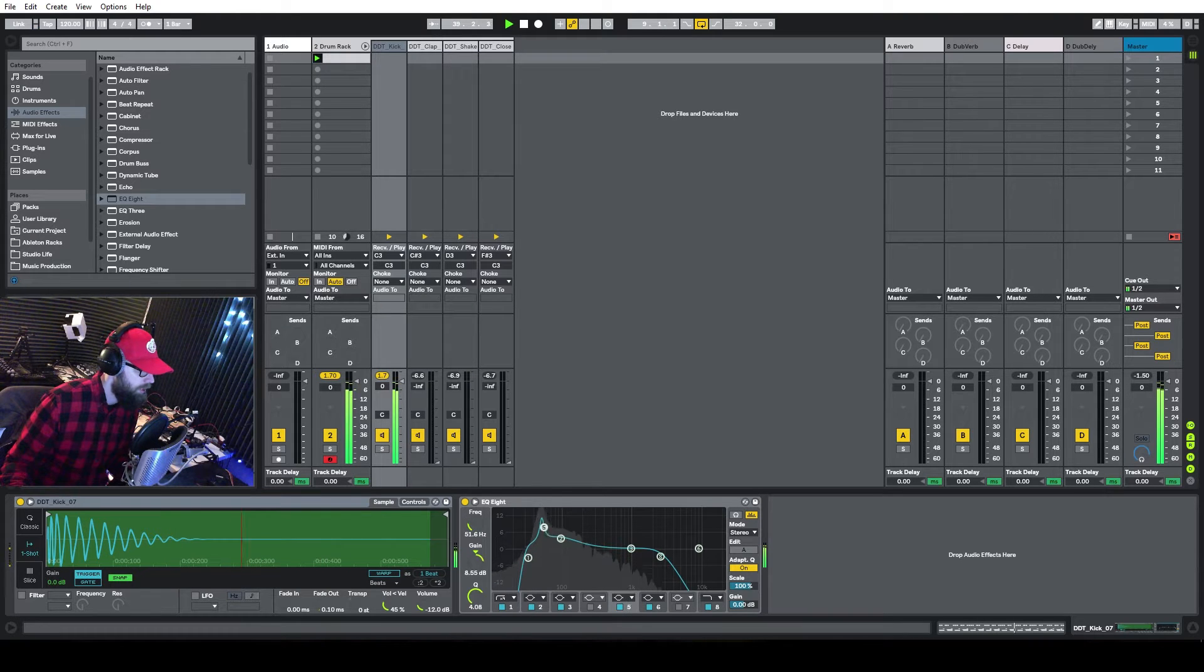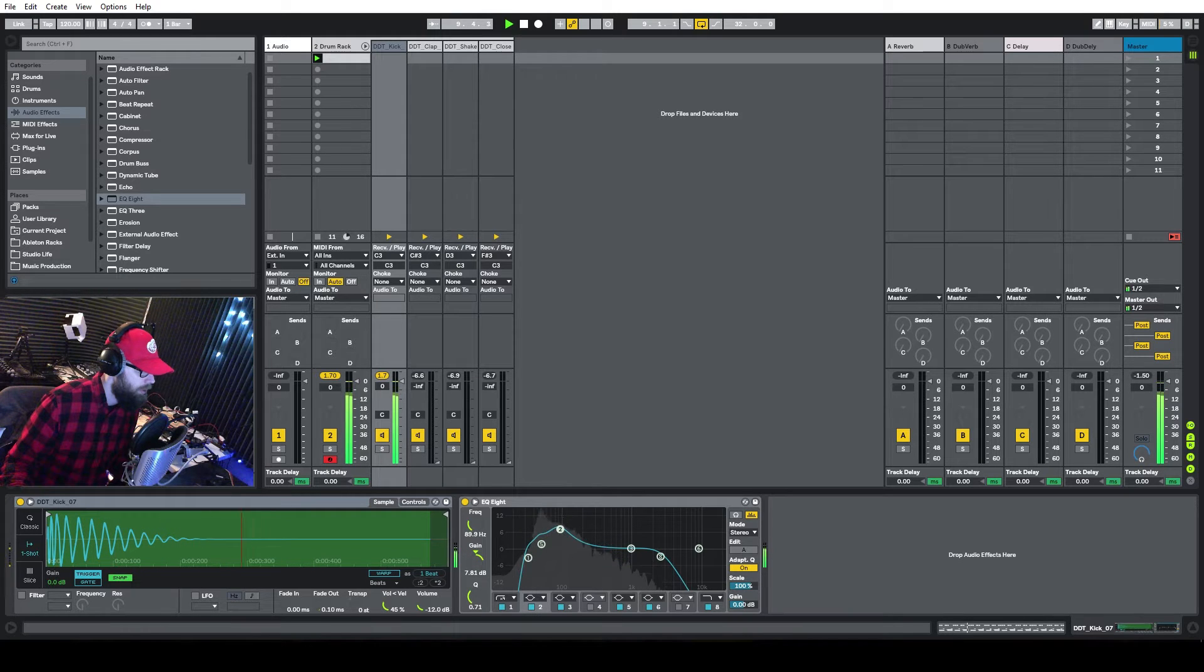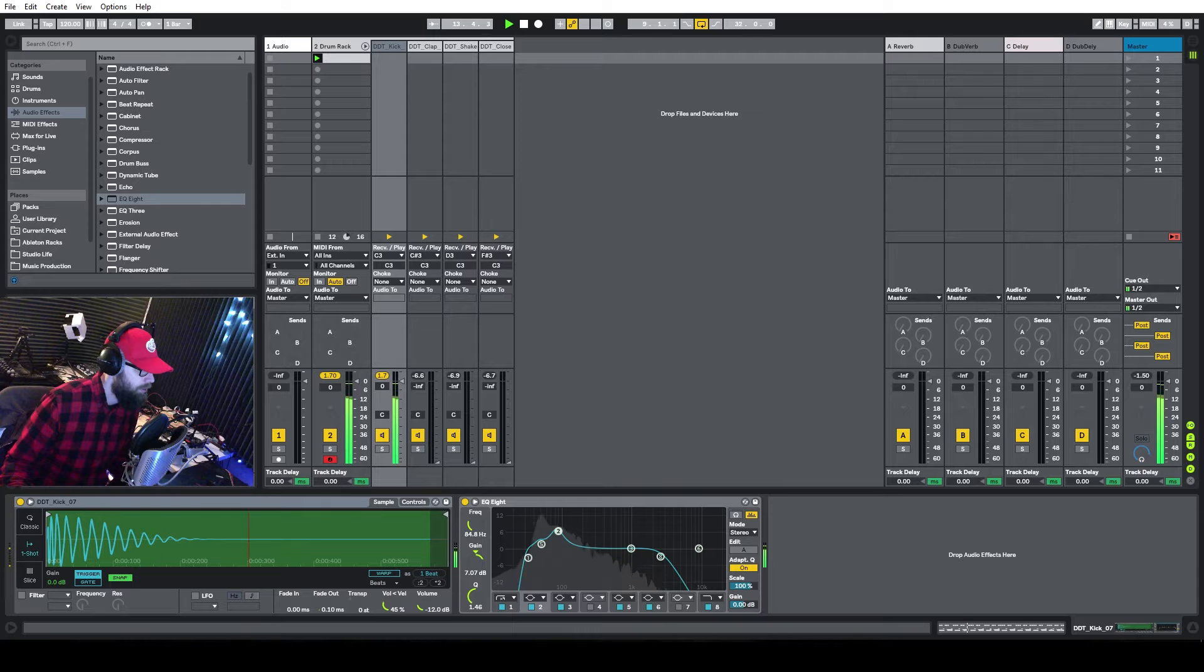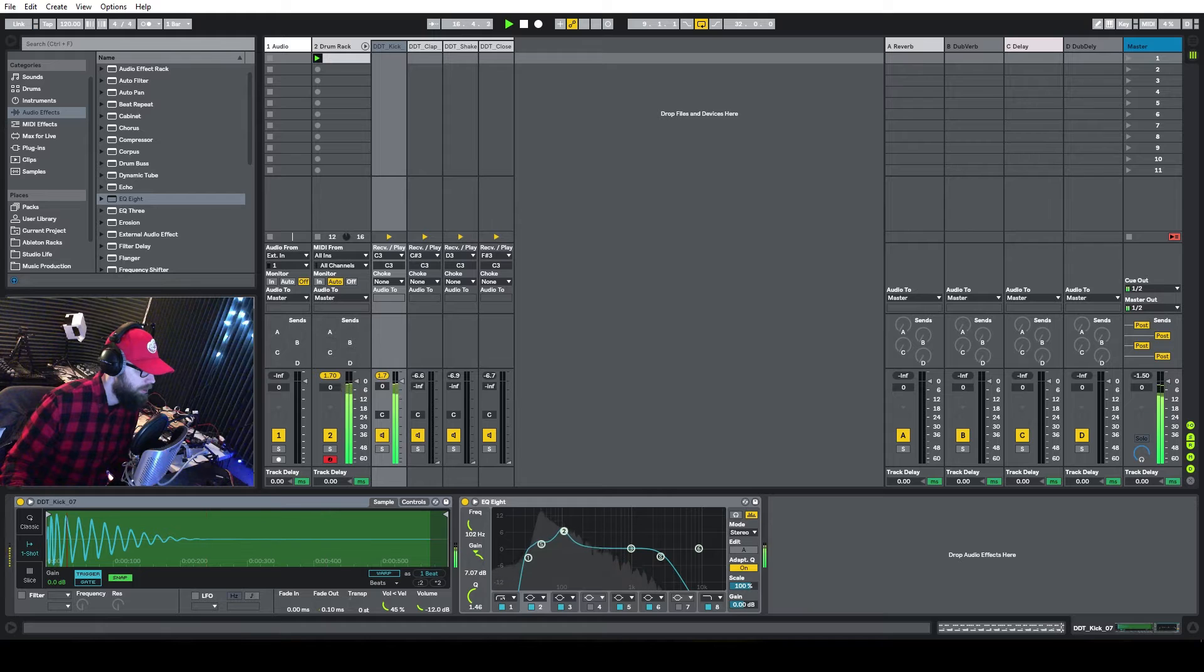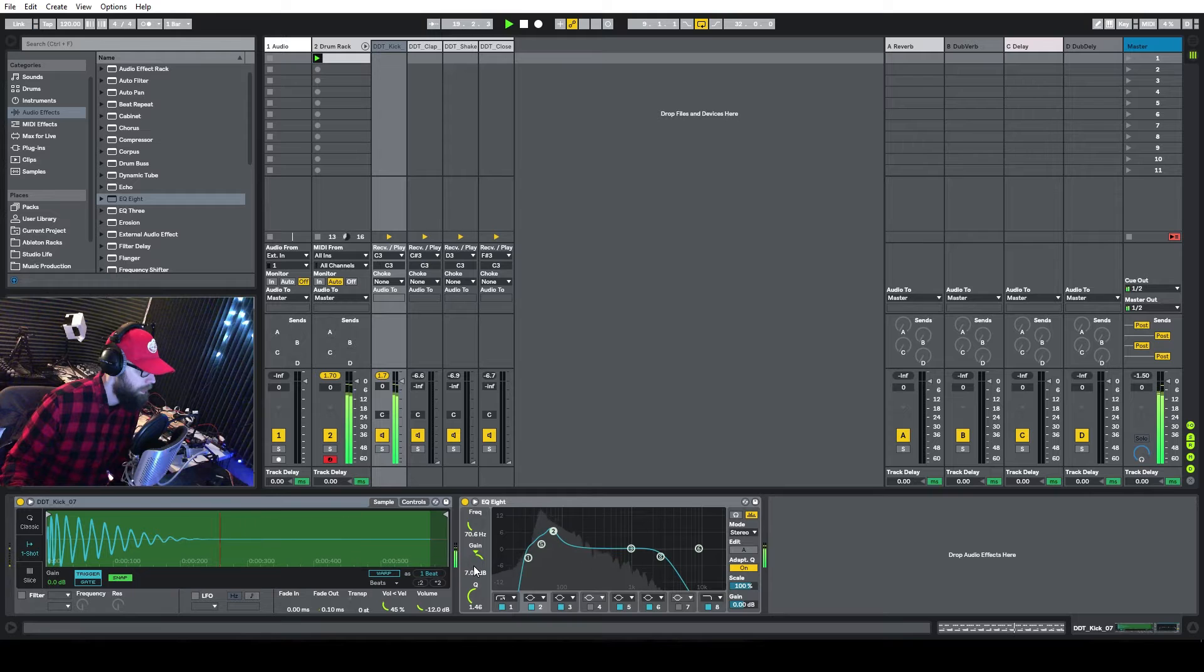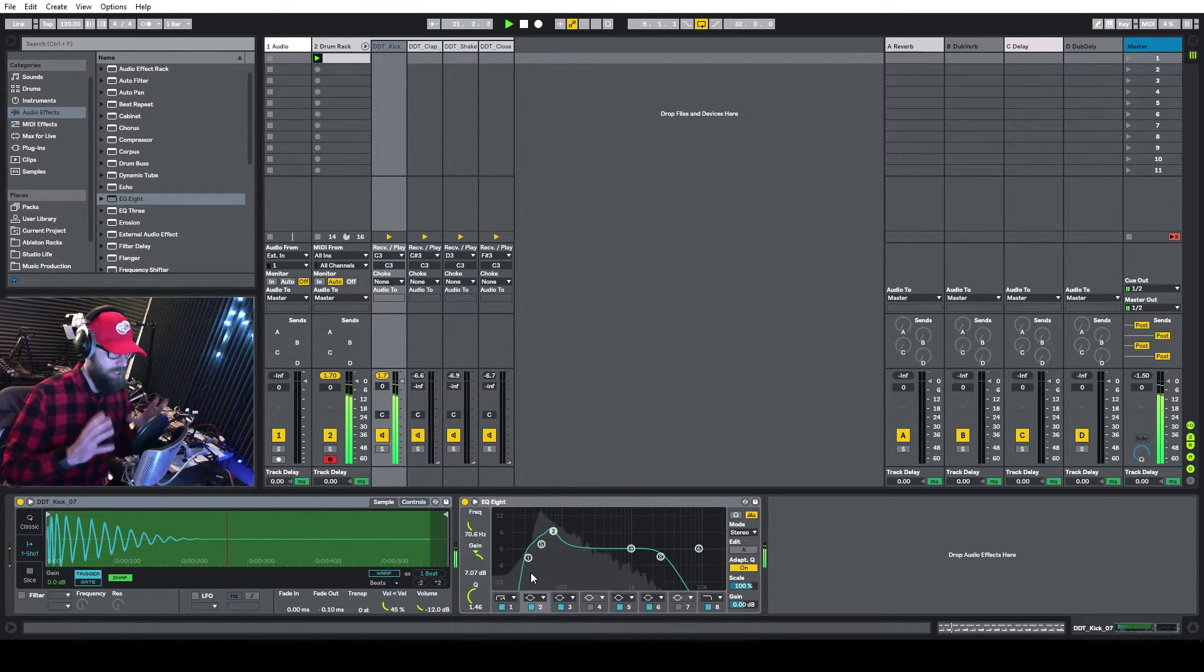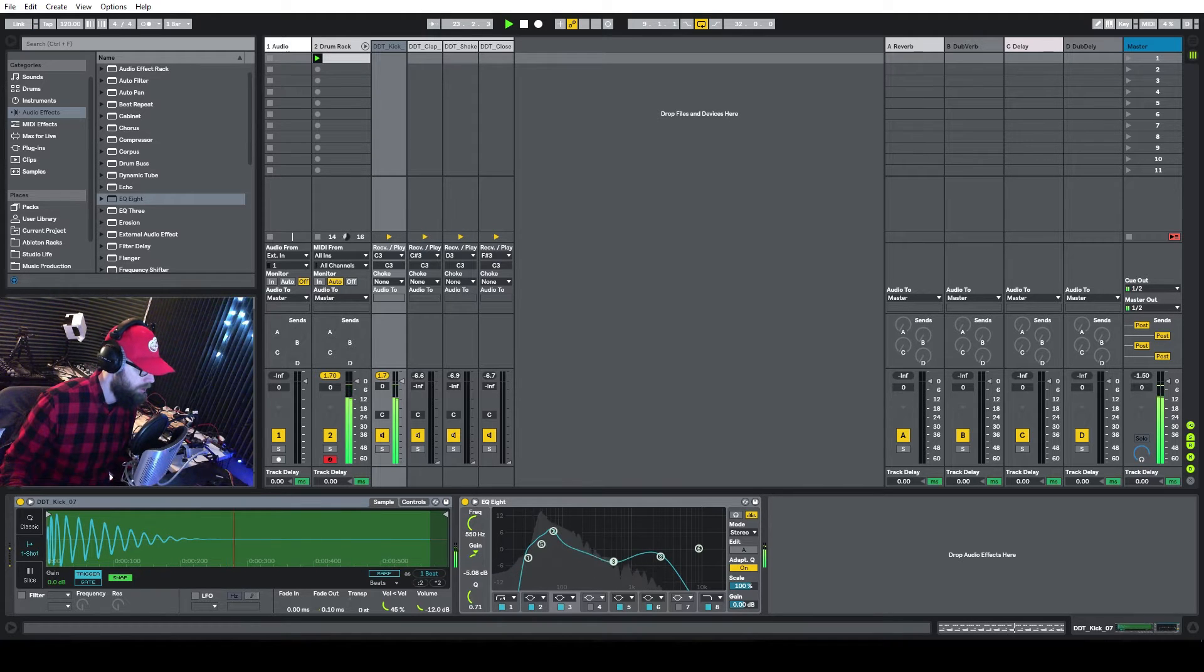I think the kick sounds better right there. A little bit of a bump there, but... A little bit of a bump here. Like... Like 70. Yeah. Now, I know you're supposed to do subtractive EQing, but we're kind of molding the sound. And then we'll do some EQing around that.